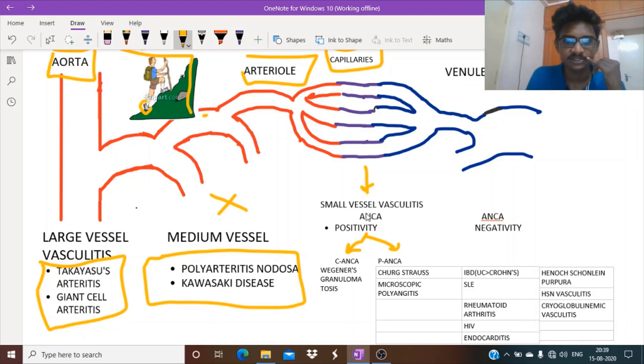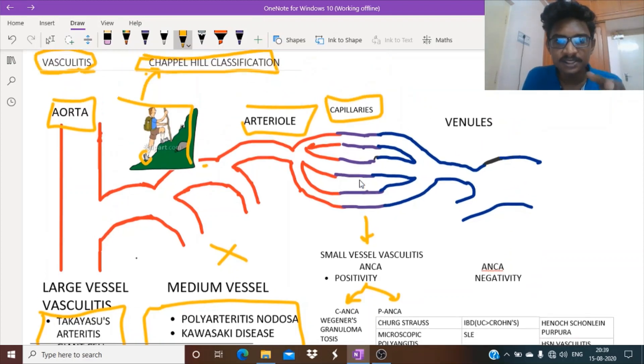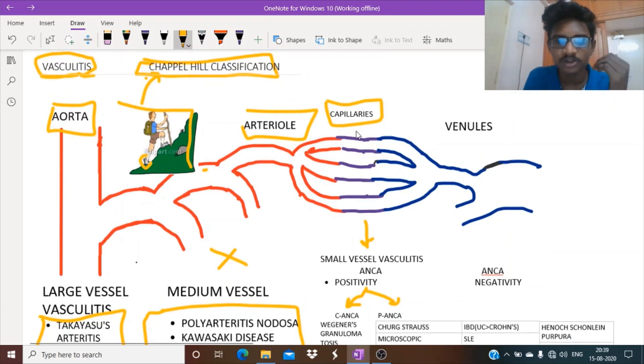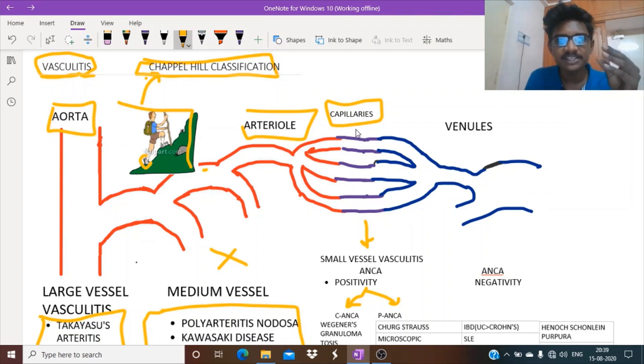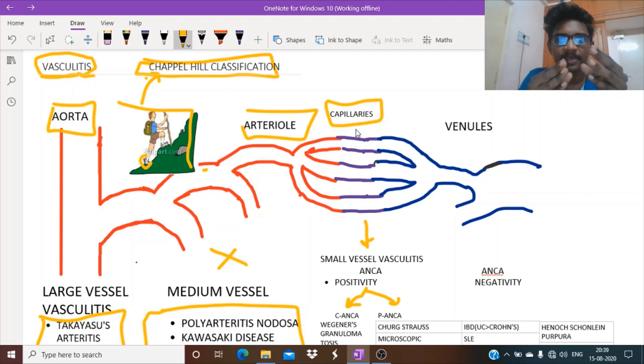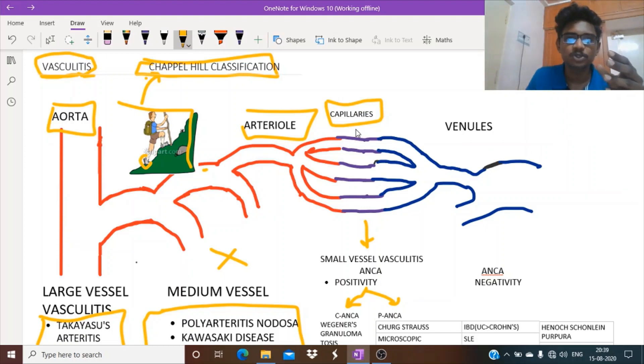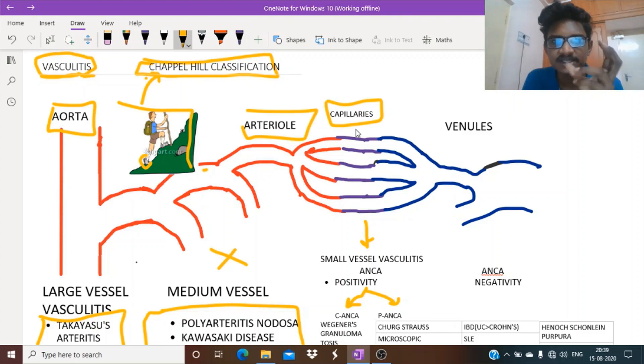This will be confusing because in polyarteritis nodosa you might find hematuria, same as in small vessel vasculitis. But what is the differentiation? If glomeruli is inflamed, the RBCs passing through will be ruptured and form casts when they pass through the tubular lumen. So RBC casts in urine differentiate hematuria due to small vessel vasculitis from medium vessel vasculitis.